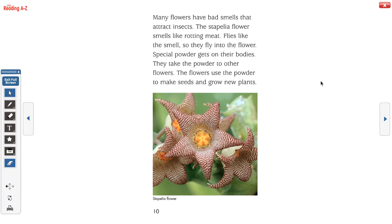Many flowers have bad smells that attract insects. The stapula flower smells like rotting meat — flies like that smell, so they fly into the flower. Special powder gets on their bodies, and they take the powder to other flowers. The flower uses the powder to make seeds and grow new plants. If you recall from when we learned about plants in science, sometimes insects help spread pollen or seeds, and that's how other plants are formed. But this plant is unique because it smells like rotting meat.